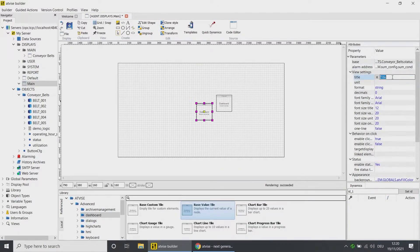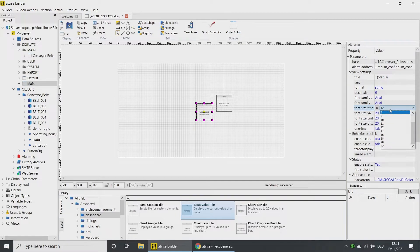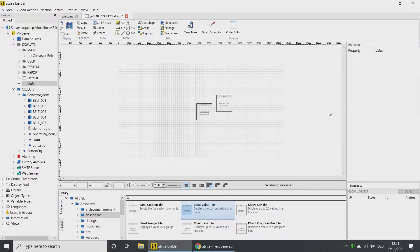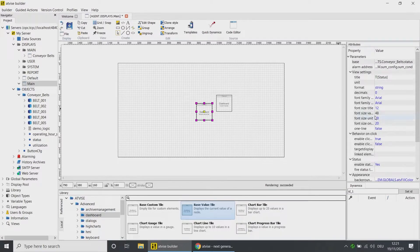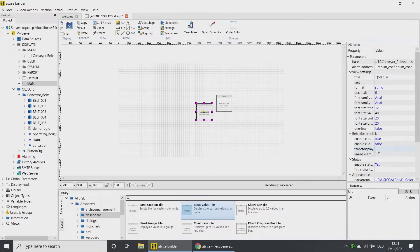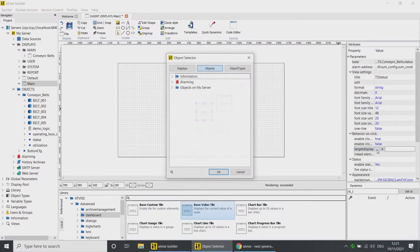Enter the title Status under the view settings and choose 48 as font size. Open the property category Behavior and ensure that the Enable Click Event option is activated. Open the object selection for the target display and choose Display.